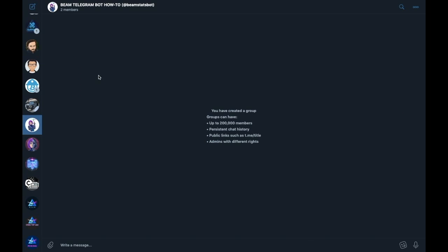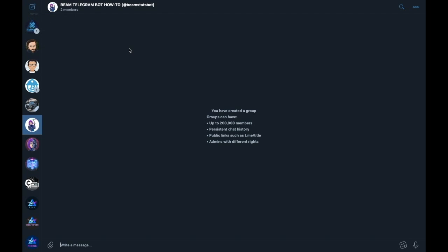In your Telegram app, you have the option to create a new group. Here I have created a group to show you how this works. Whilst creating the group, I added @Beam stats bot, made it an admin, gave the group a name, and added a profile picture to it.